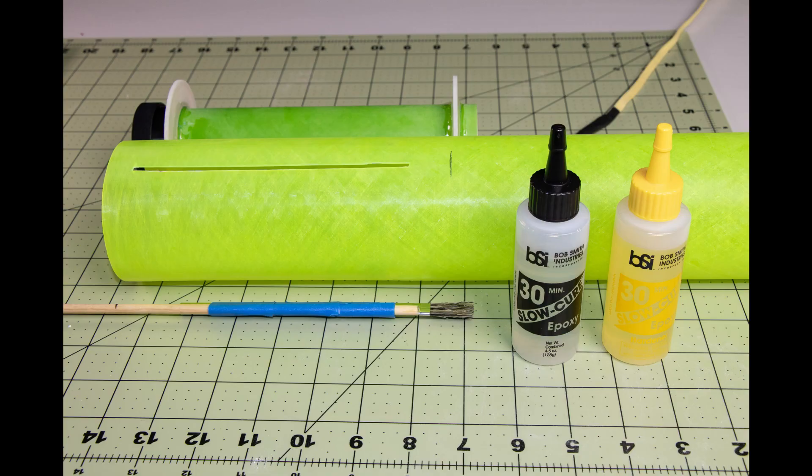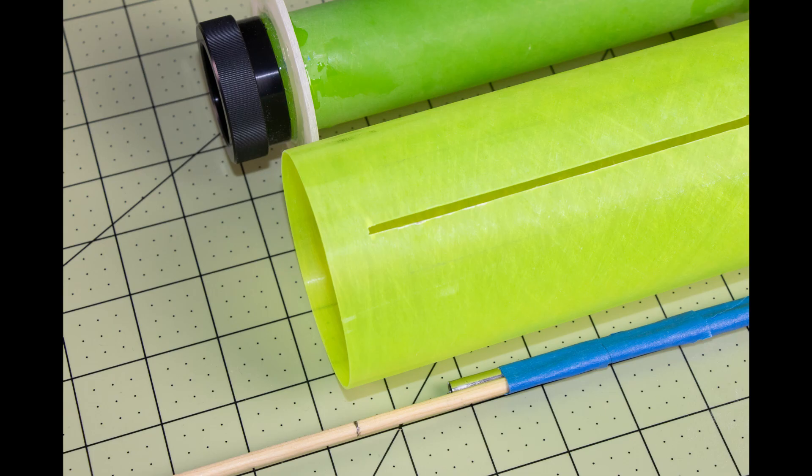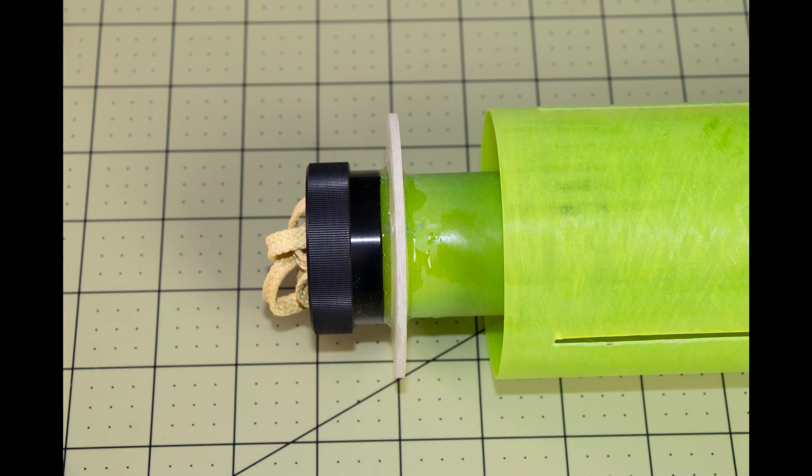After the motor mount has cured, I secured a paint brush to a dowel. That way I can place epoxy inside the body tube. I put a pencil mark on the dowel so I can tell where the glue is going to end up inside the body tube. Make sure you leave a little bit of room in the back there to apply some epoxy at the end of it.